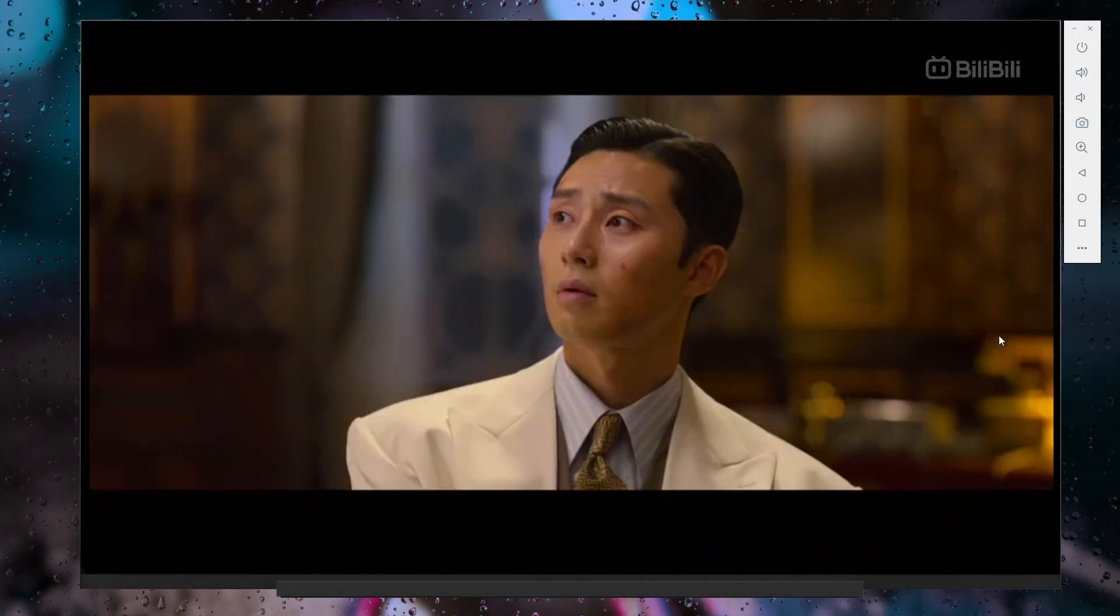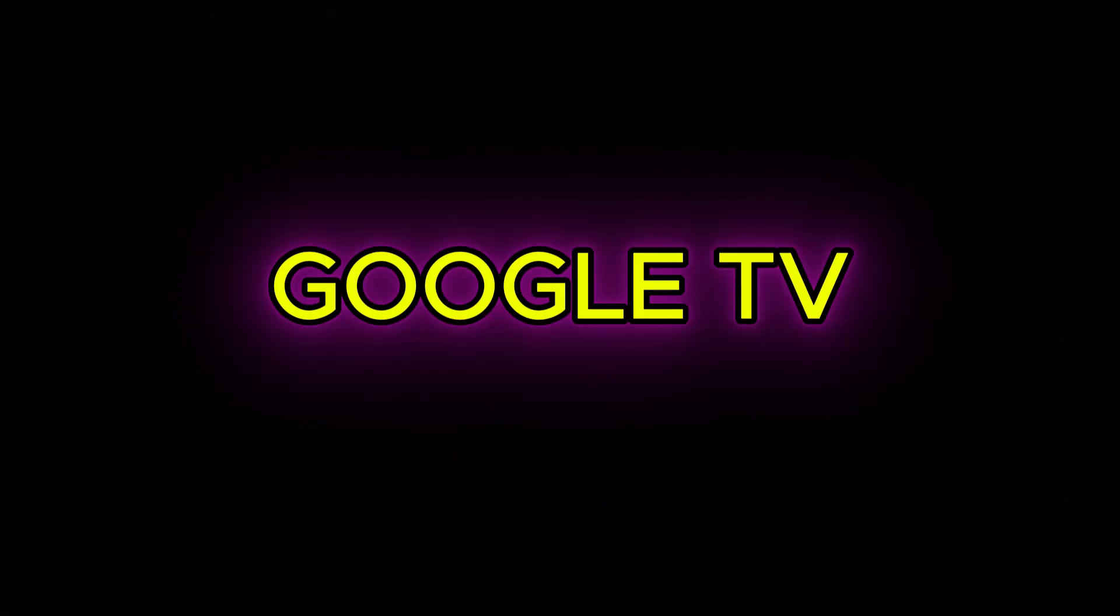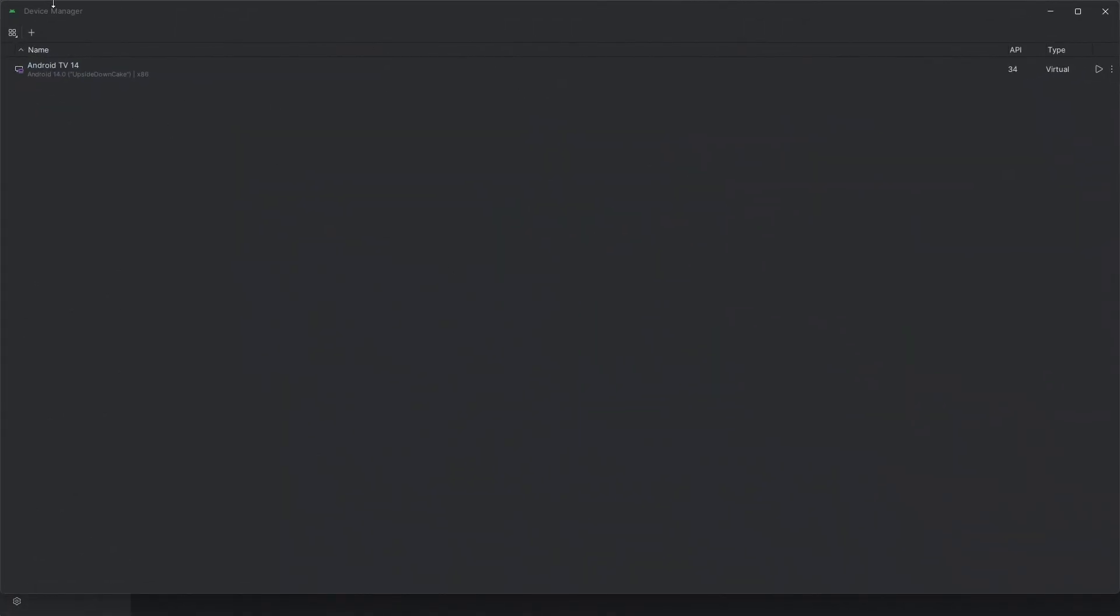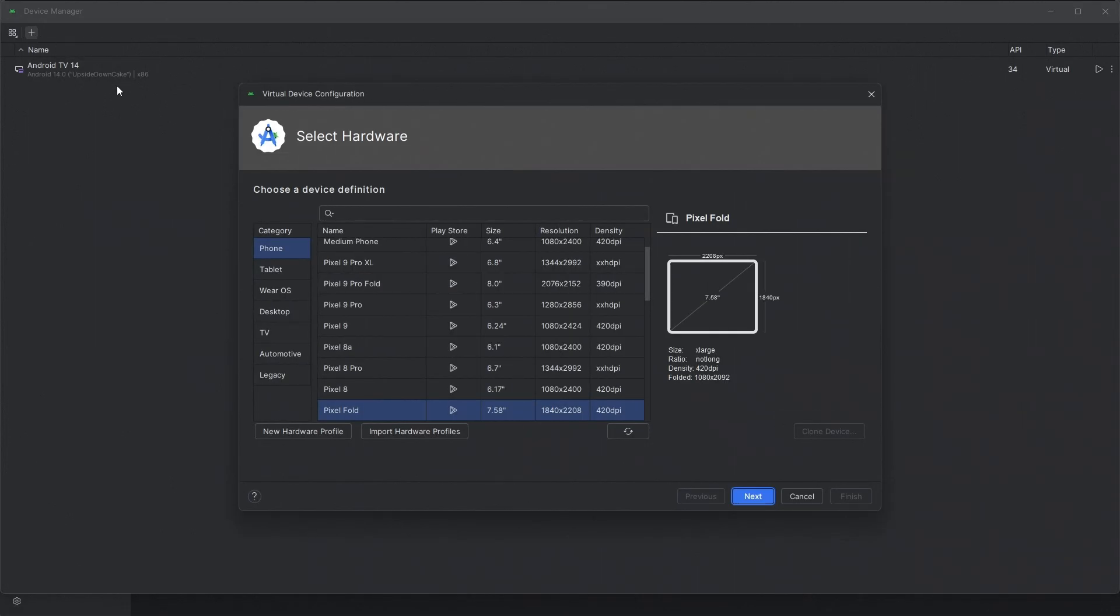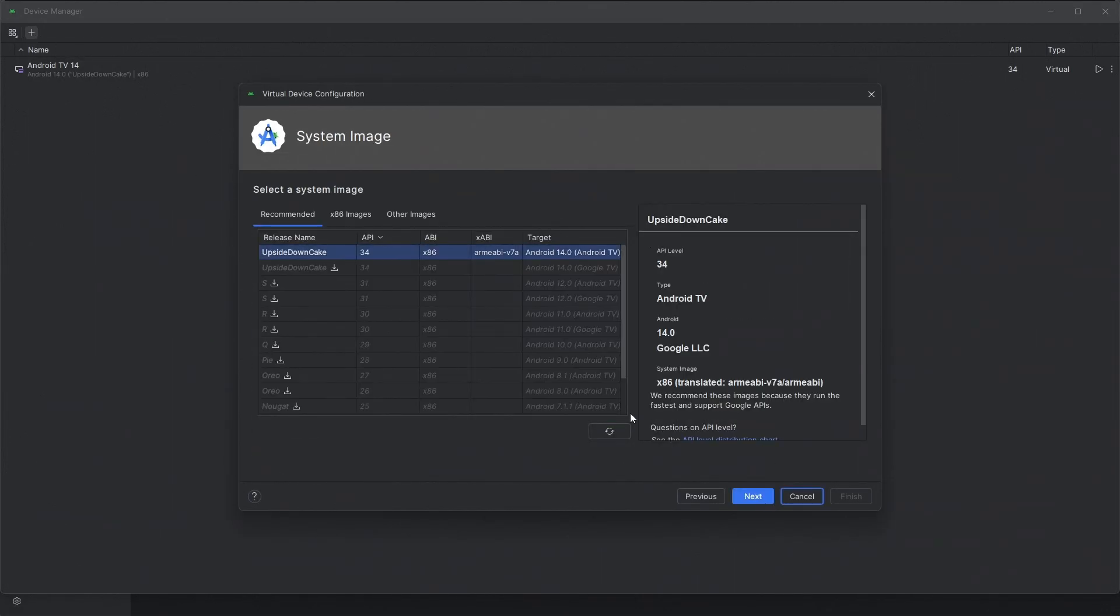Now we can set up Google TV using the same method we used for Android TV, but this time you need to download the Google TV image. Just click on More Actions, Virtual Device Manager, Create Virtual Device. In the category section, select TV, Television 1080p, and click Next.